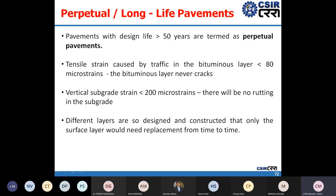In the perpetual pavement concept, the design ensures that the tensile strain and vertical strain remain below their critical values. The different layers are designed so that only the surface layers need to be scarified or replaced from time to time — they can simply be removed and relaid. This way, something close to perpetual performance is achieved for the deeper structural layers.